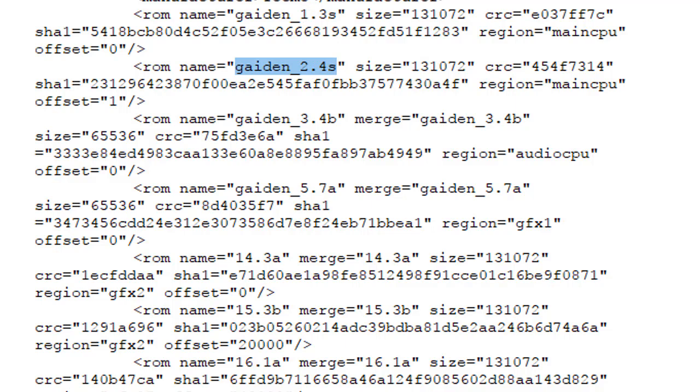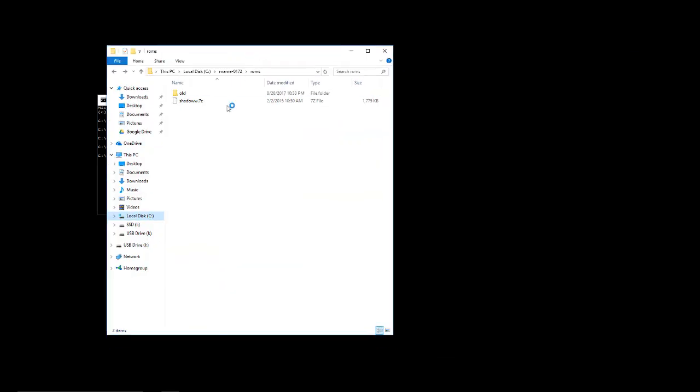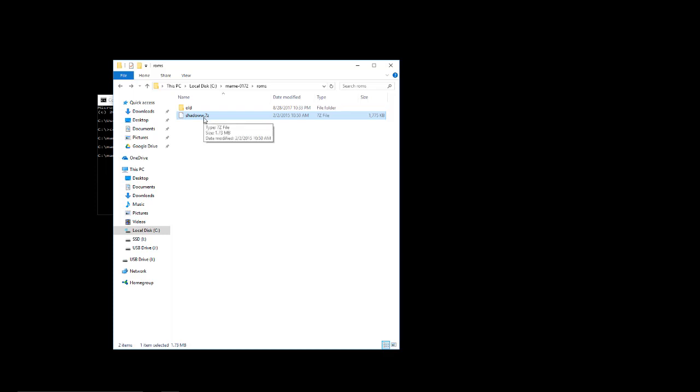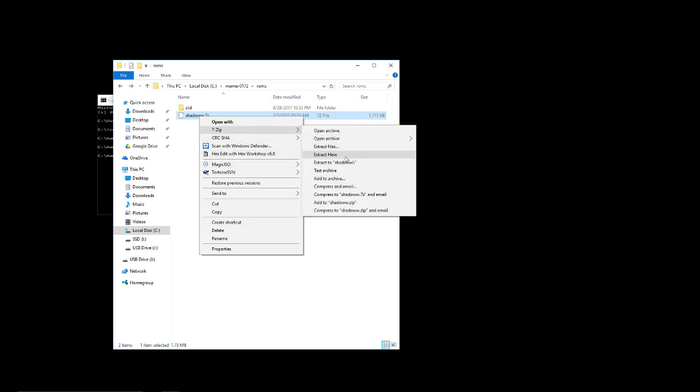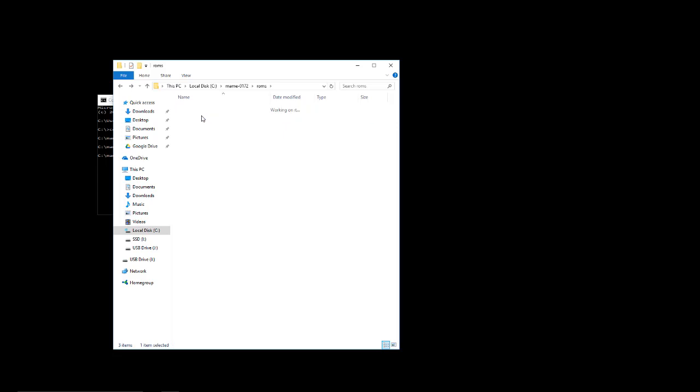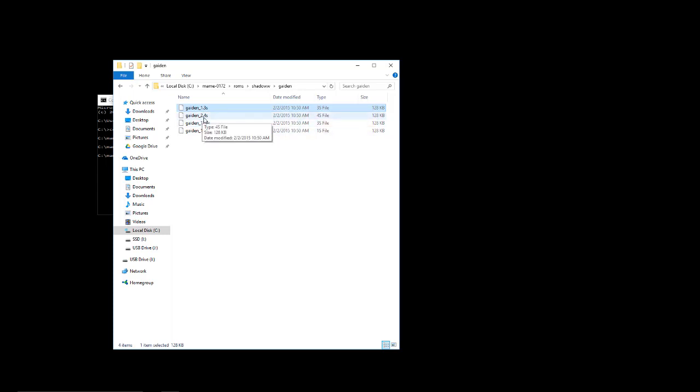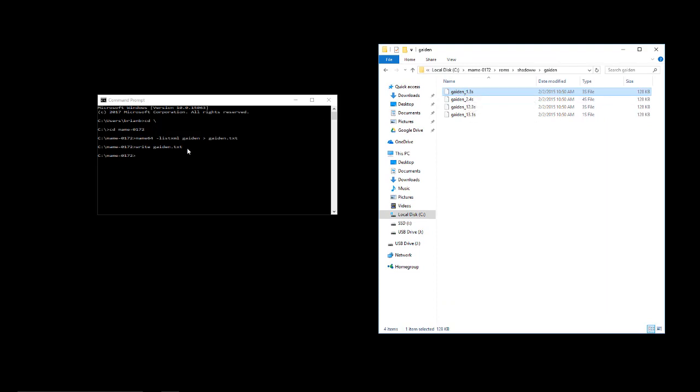We have to actually mix these guys together to make sense of this. I can show you how that actually is true. Let's go ahead and do a couple things first. In my directory, the ROM file may be called Gaiden, or it may be called Shadow W, because Shadow W is what's called the parent. Ninja Gaiden is a clone of, or a rename of another game. So what I'm going to do is extract this file. I'm going to go in here, and the actual files that I want to look at are Gaiden 1.3s and 2.4s. That is what actually makes up the main game code.